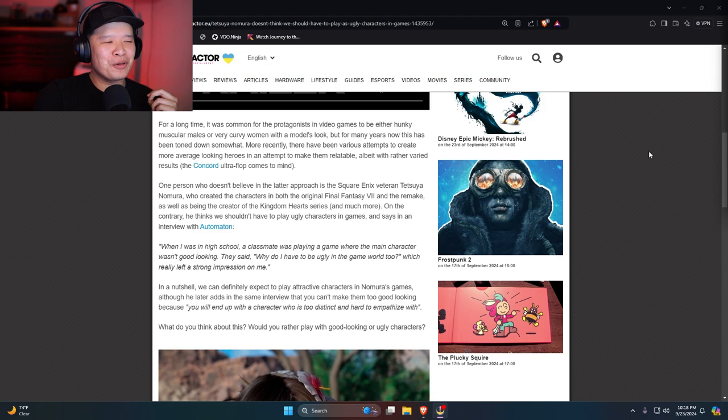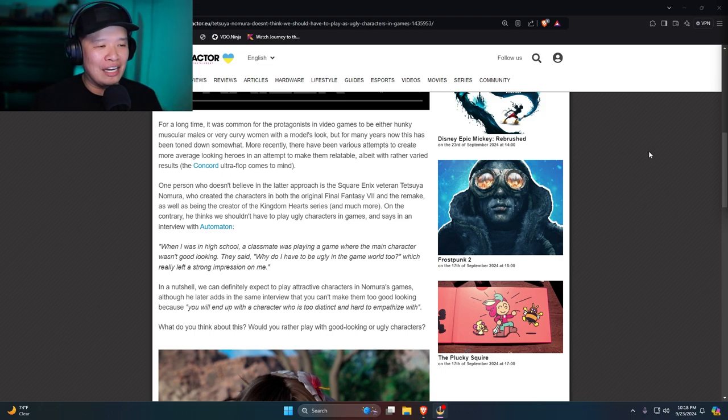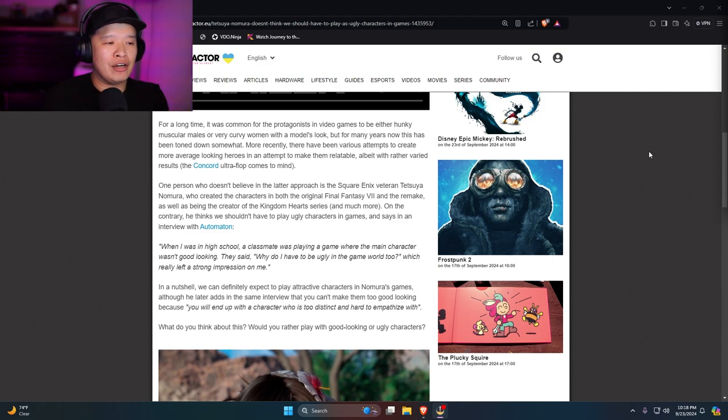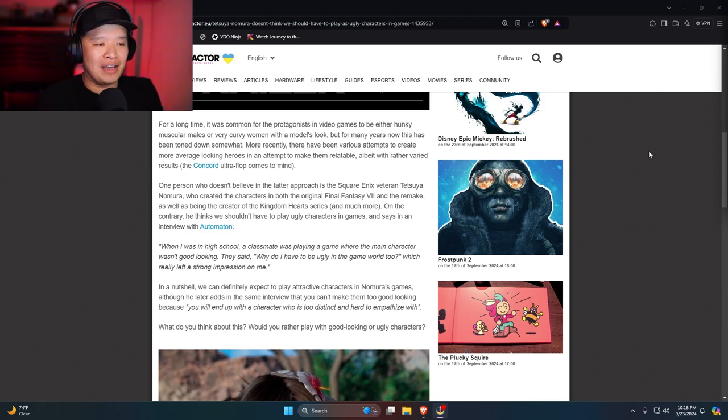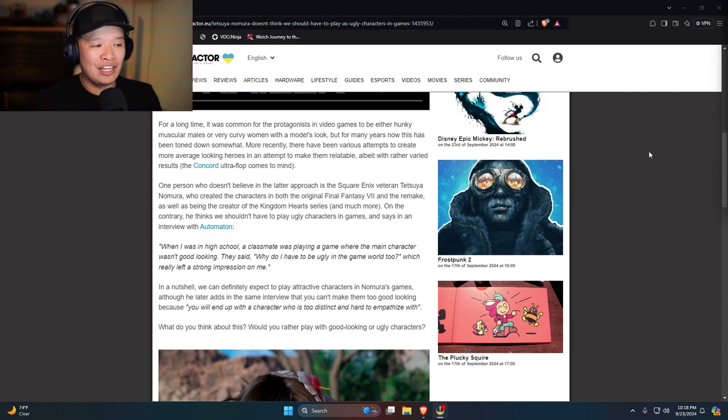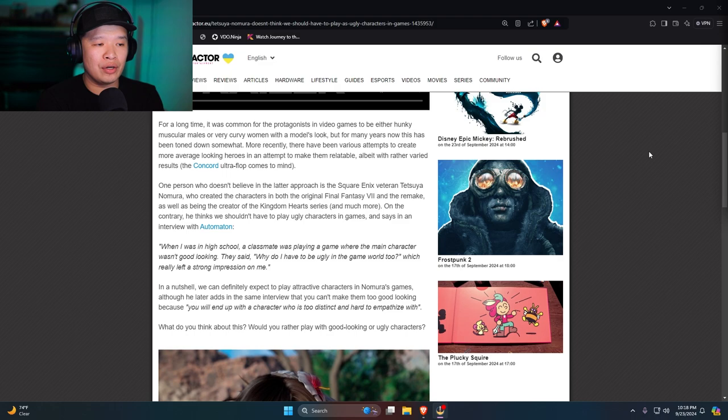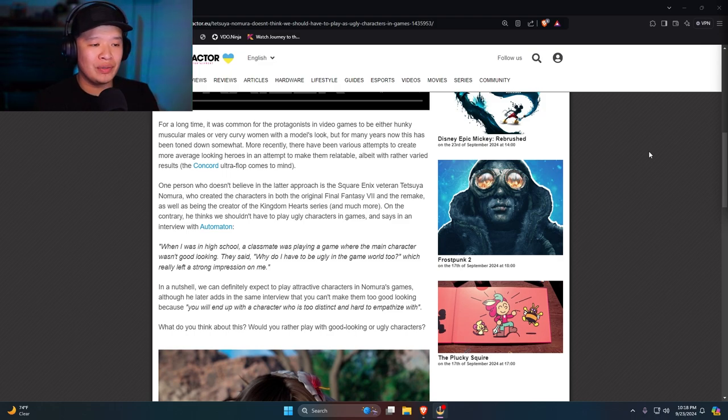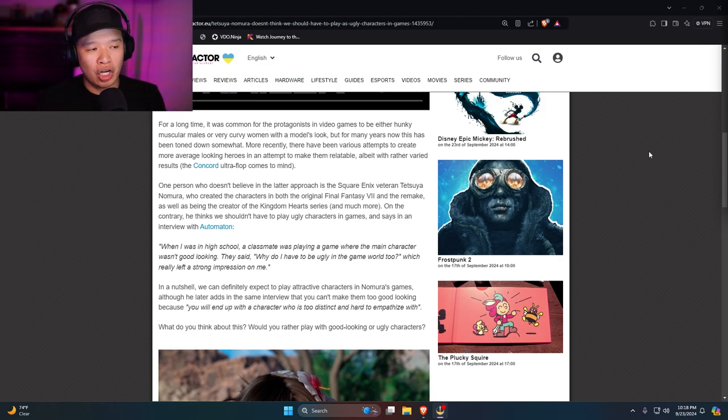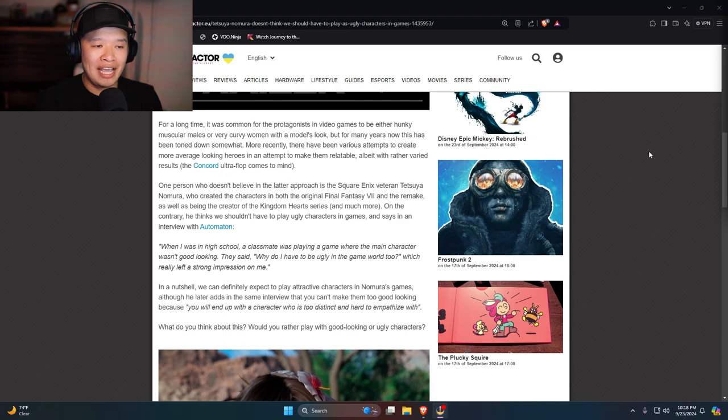One person who doesn't believe in the latter approach is Square Enix veteran Tetsuya Nomura, who created the characters in both Final Fantasy VII and in the remake, as well as being the creator of Kingdom Hearts series and much more. On the contrary, he thinks we shouldn't have to play ugly characters in games.